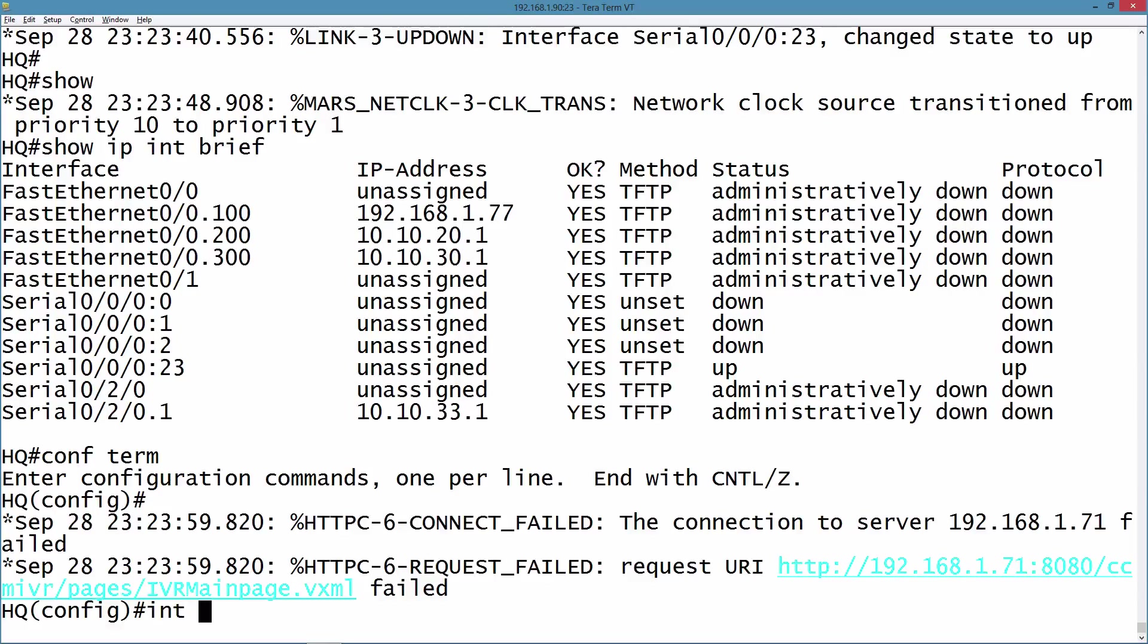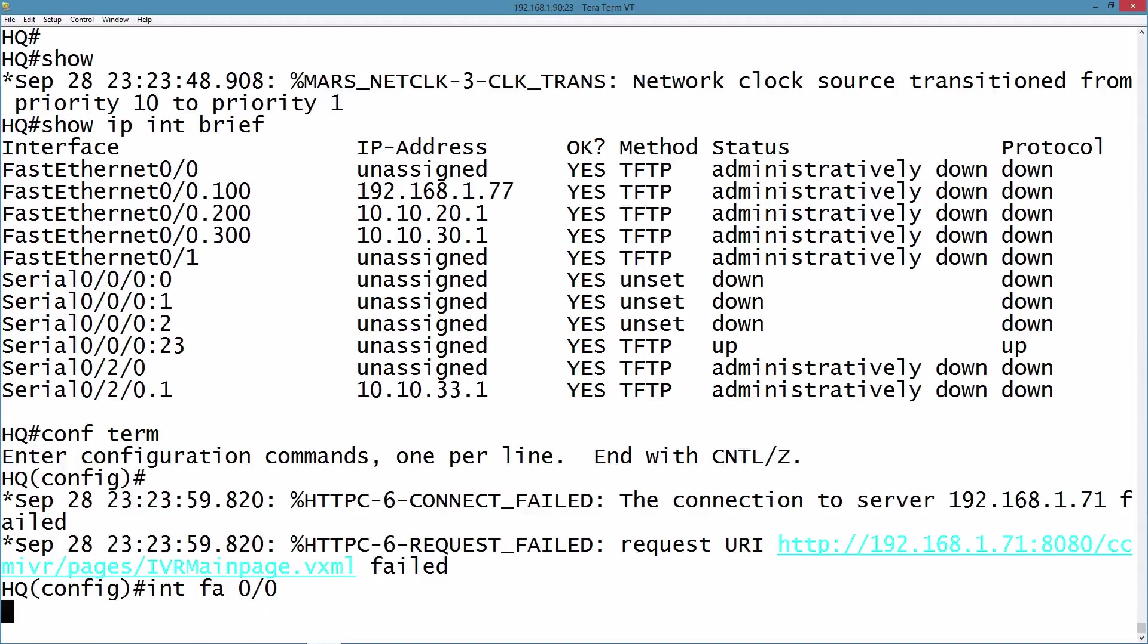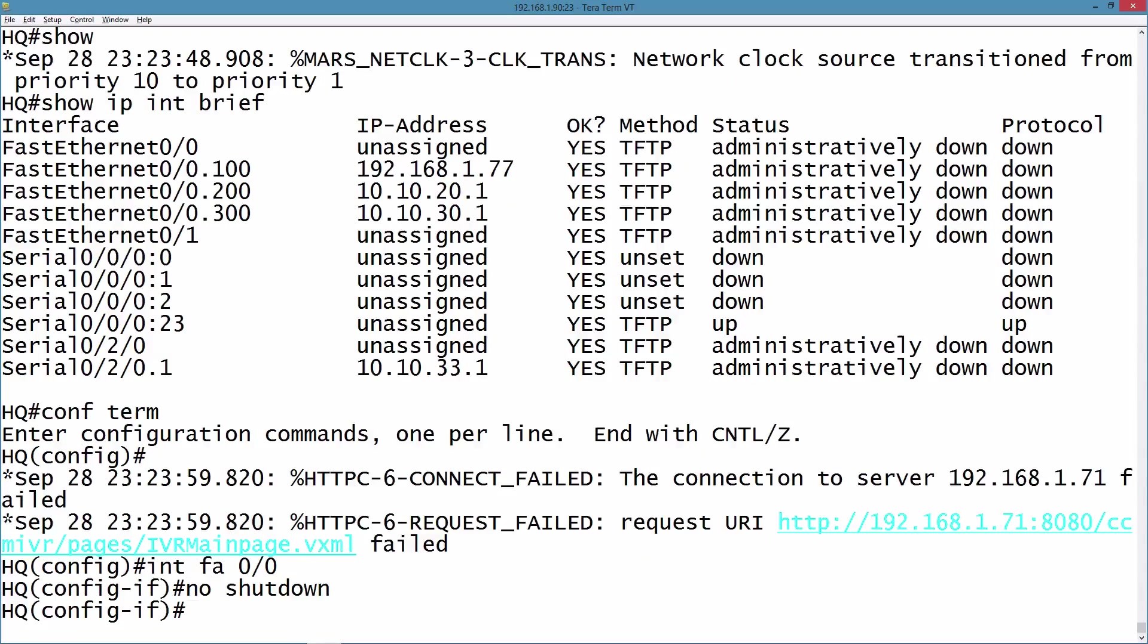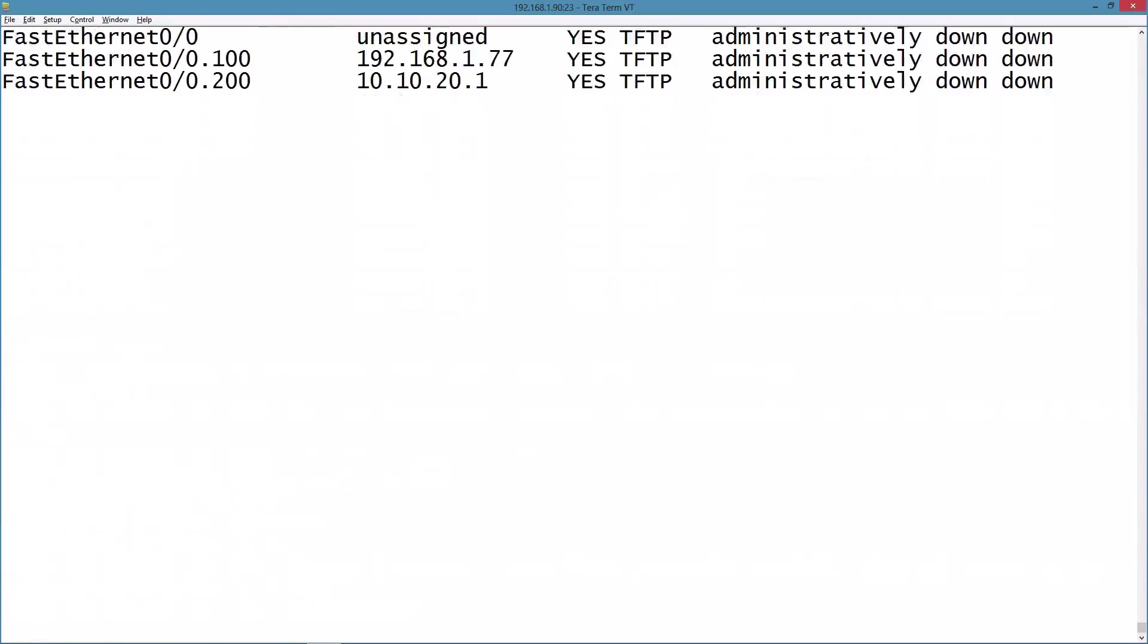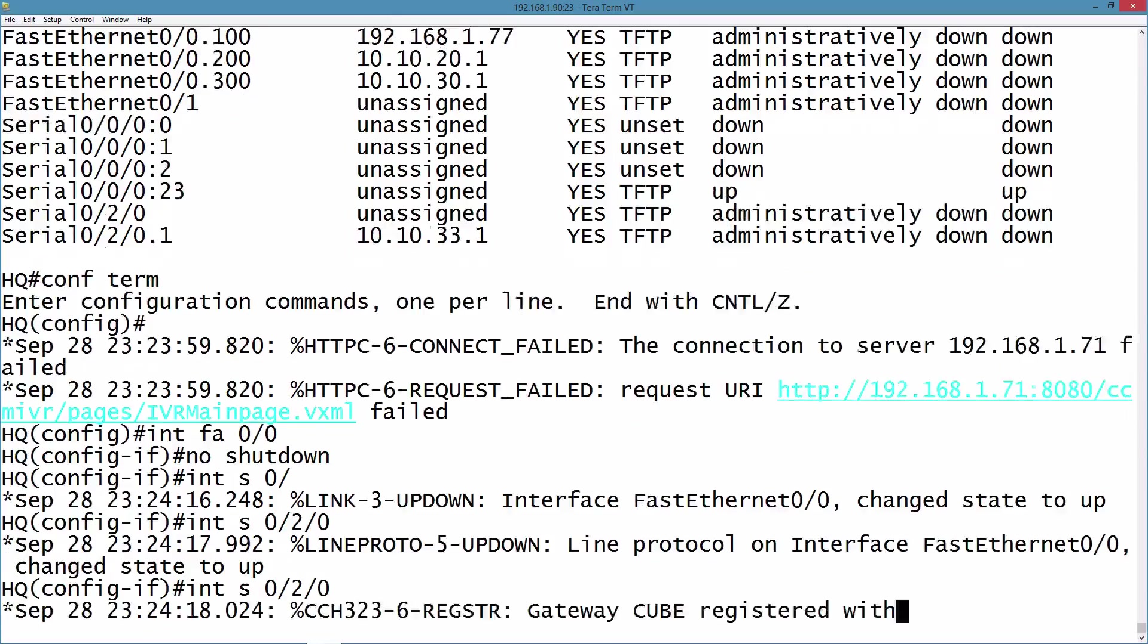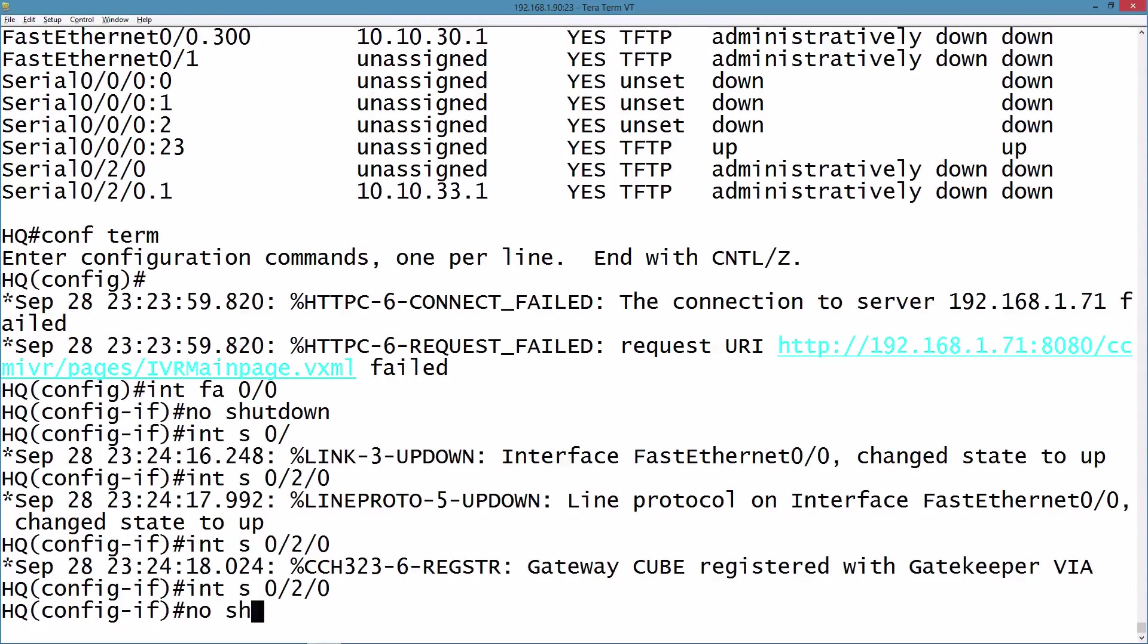I'll say for interface FastEthernet 0/0, we'll do a no shutdown, and for interface Serial 0/2/0, we'll do a no shutdown.